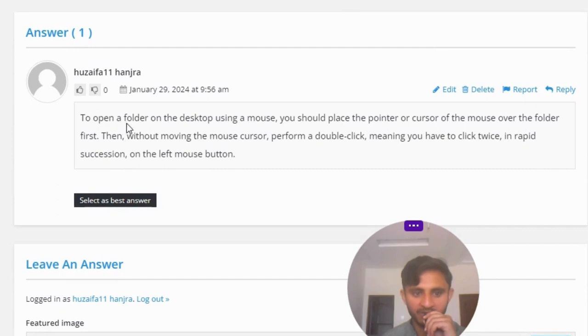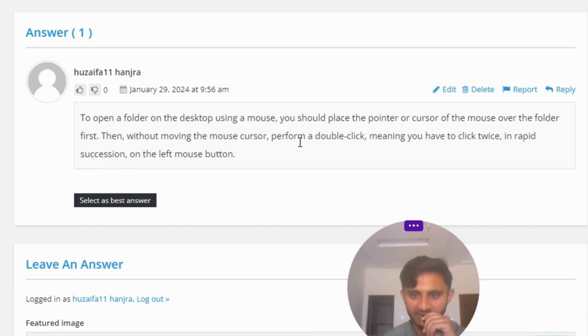The great answer of the question is: To open a folder on the desktop using a mouse, you should place the pointer or cursor of the mouse over the folder first, then without moving the mouse cursor,